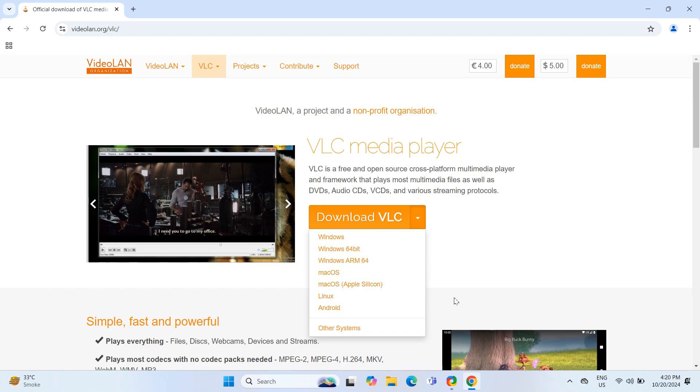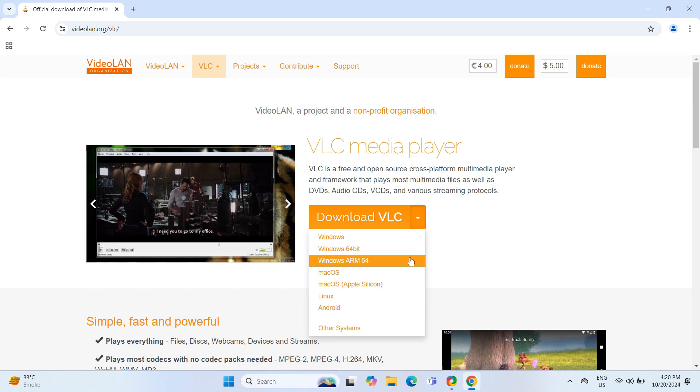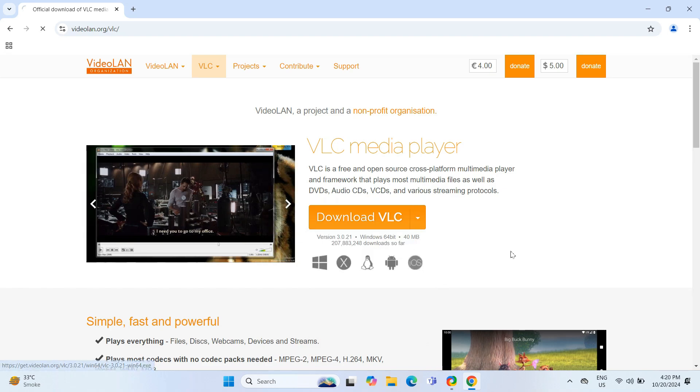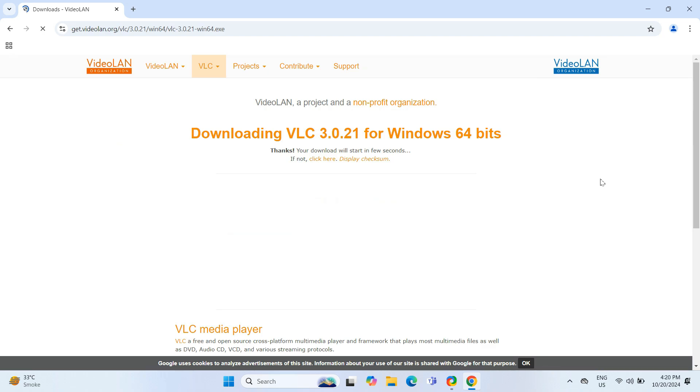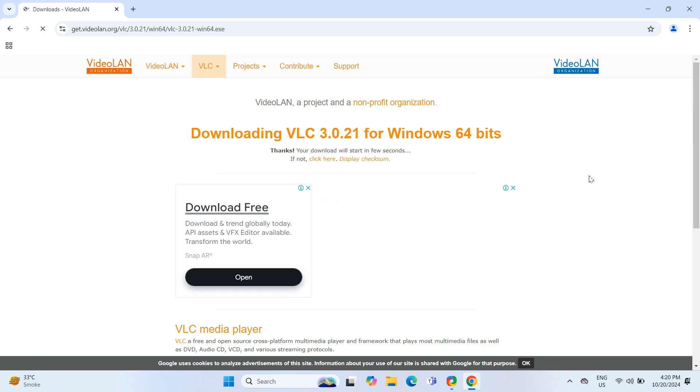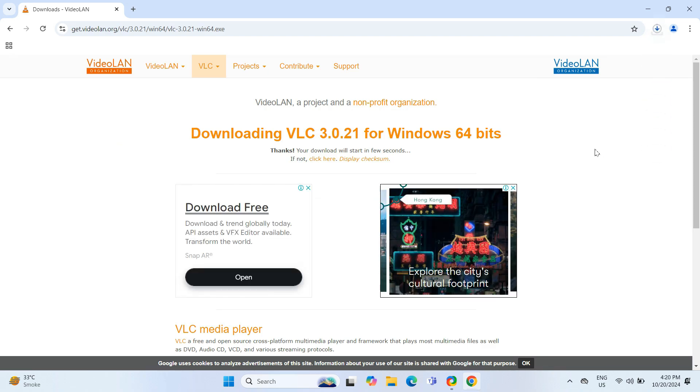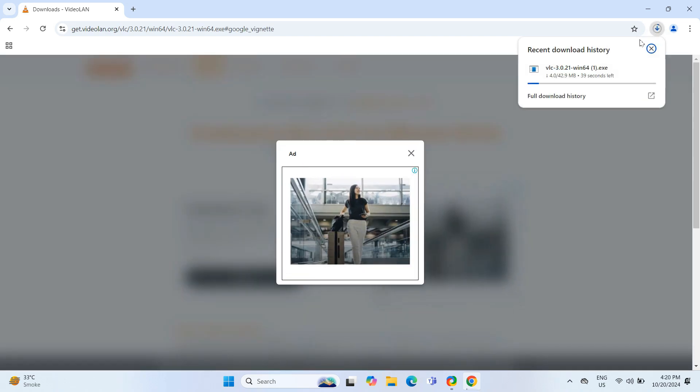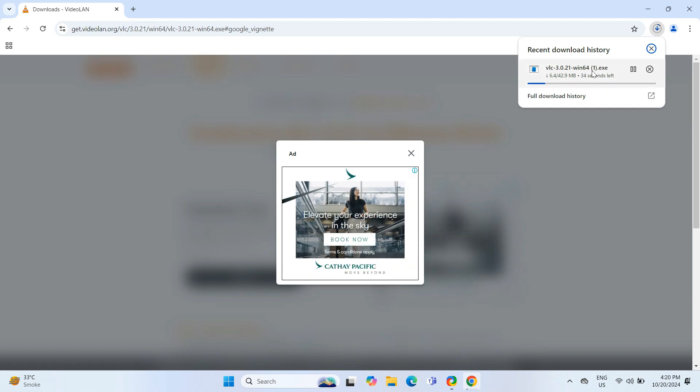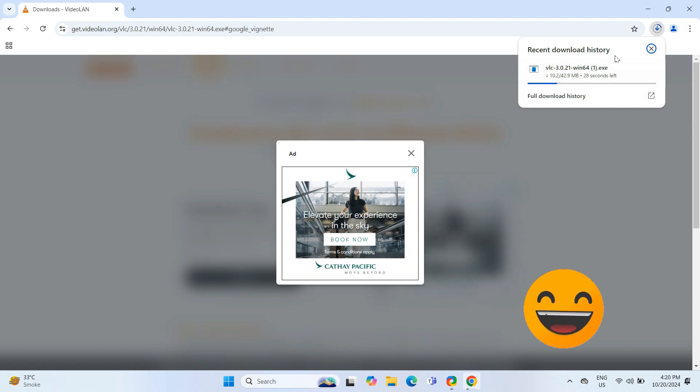I will go ahead and select Windows 64-bit. It will then start the download of VLC.exe file which will take a bit. Just enough time to wonder why every download feels like a race against your patience.